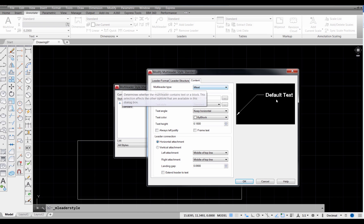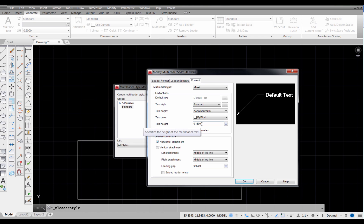Let's go to content. So the Multi-Leader Type we get, we're getting Multi-Line Text right here, so it edits like Multi-Line Text whenever we need to change it. It's defaulting to a text height of 0.18 inches. Okay, so that's our standard default leader.